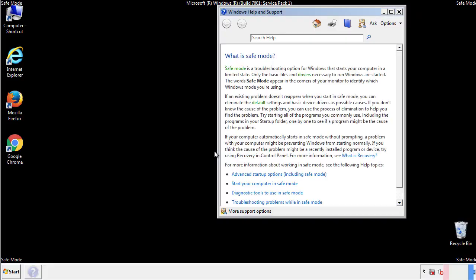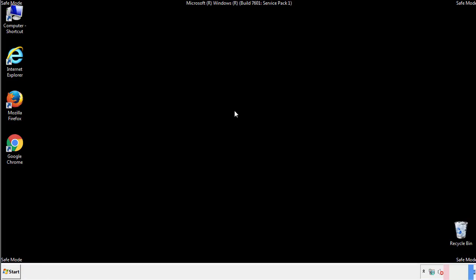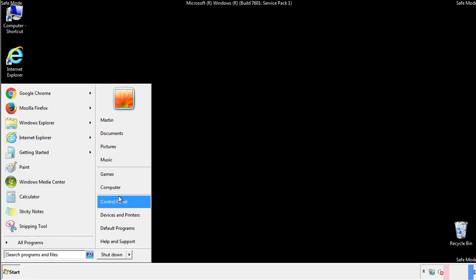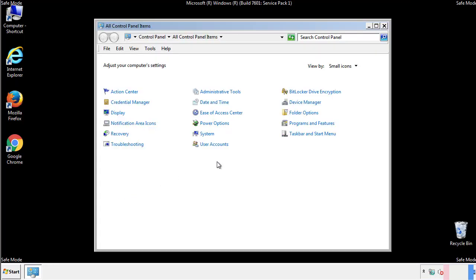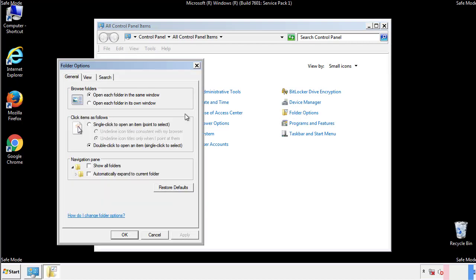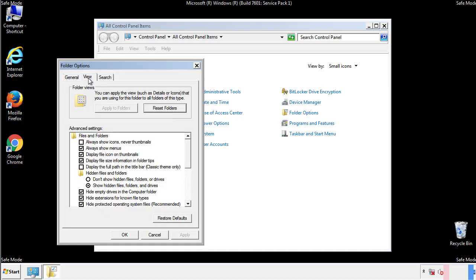Before we get started, we want to make sure that all the files and folders are visible. From the control panel, click folder options, view, and click the check box to make sure that we don't miss anything.